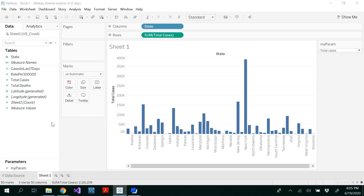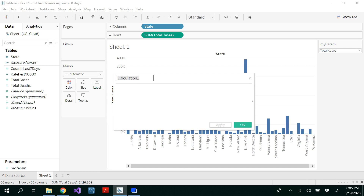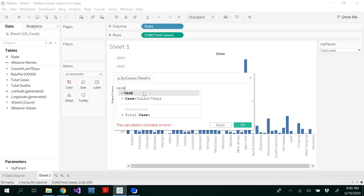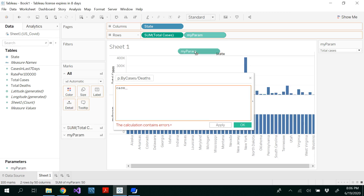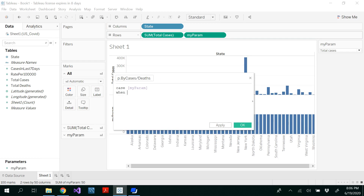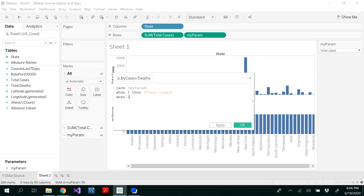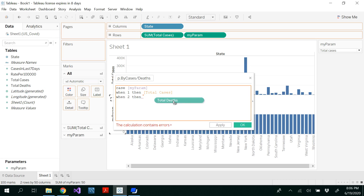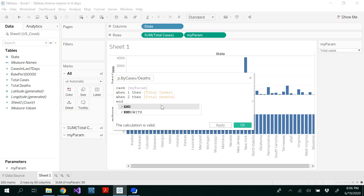For that, right click and create calculated field. I'm going to name this calculated field P dot cases or deaths, because I'm using a parameter in the calculated field. I'm going to create the calculated field by using a switch case. Case is my parameter — when the case is one, then we show total number of cases; when two, then total number of deaths.